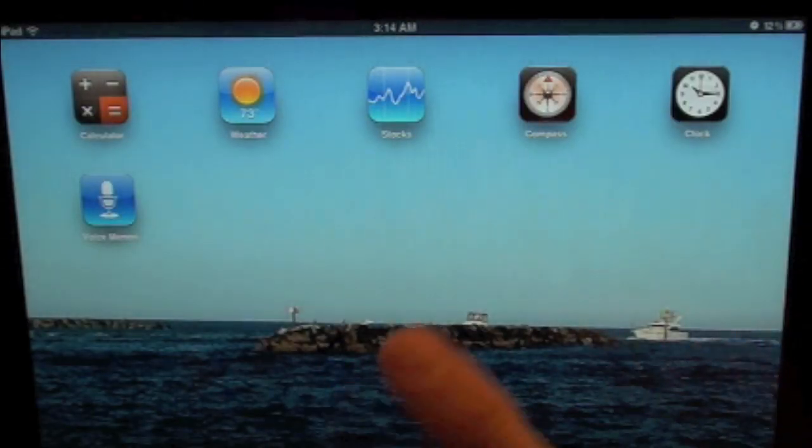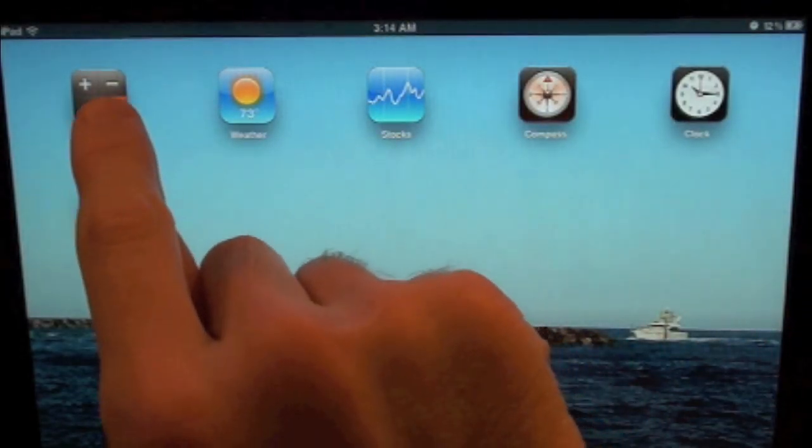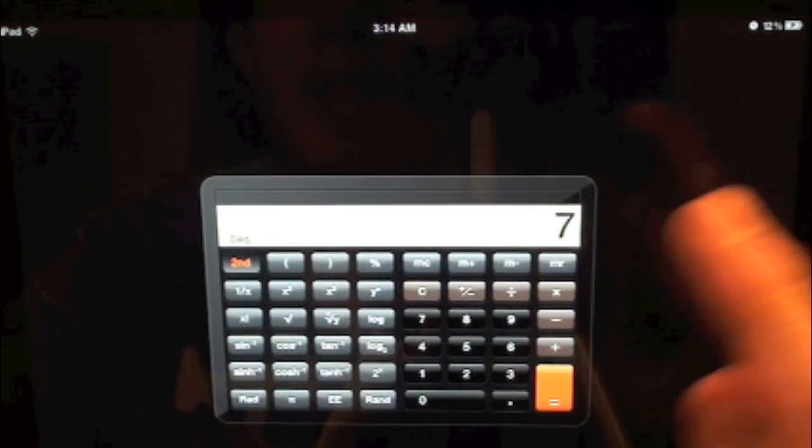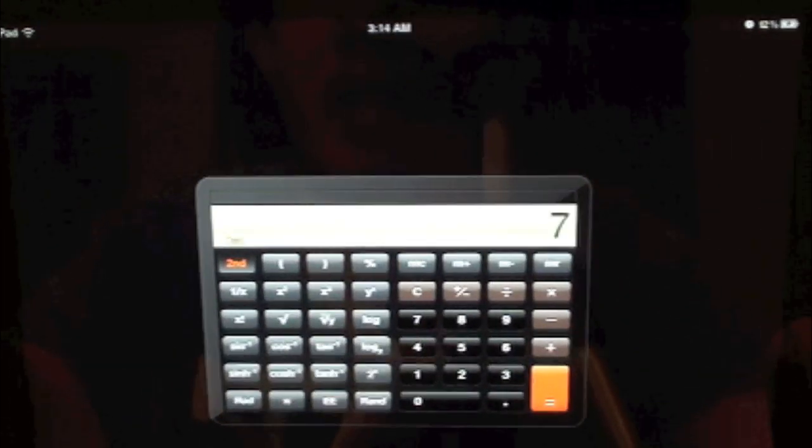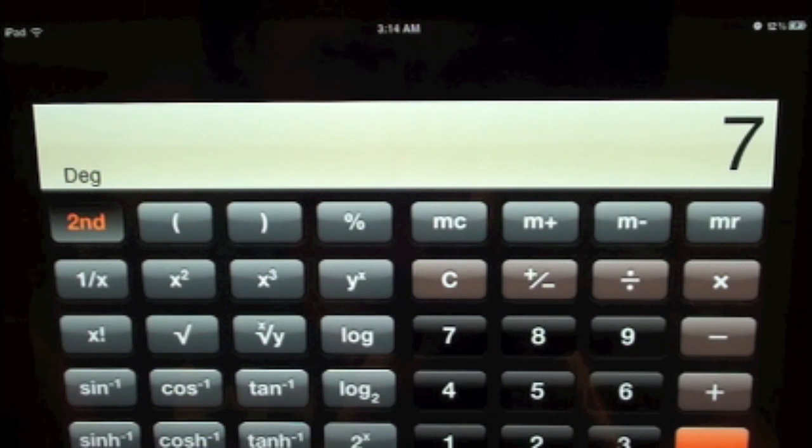Here we have these six applications. Let's check out calculator. Calculator as you can see is the iPhone version, so you want to blow that up by hitting the two times button. As you can see it is now in full screen.